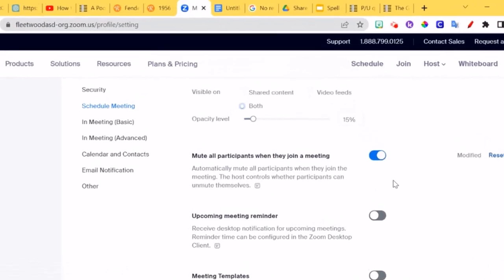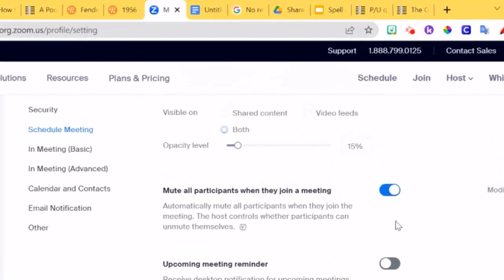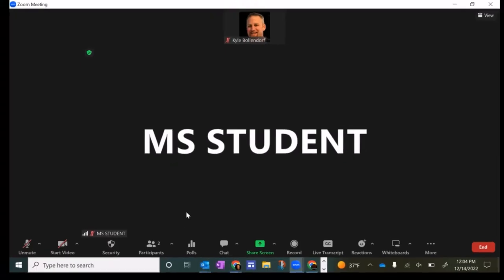If you go to your settings on Zoom online, you can turn this on and it's supposed to mute all the students as they join the meeting. But what I found when I started my meeting is that the students were able to enter without being muted.